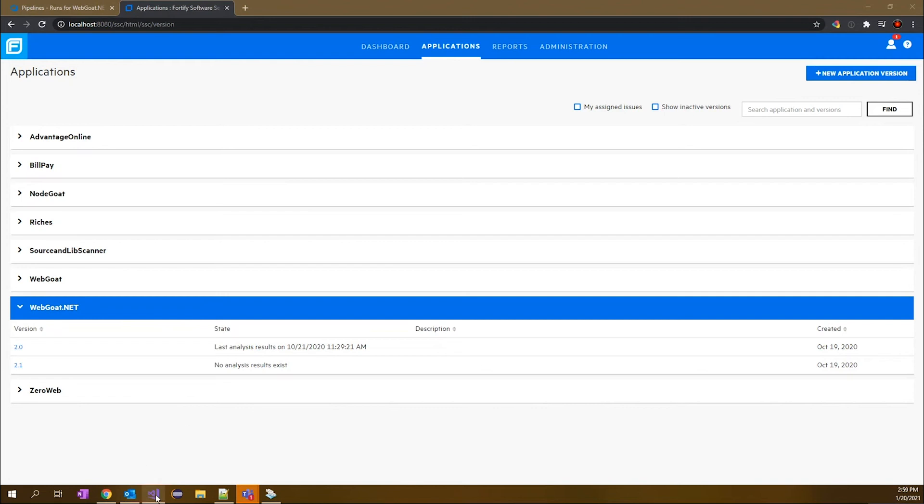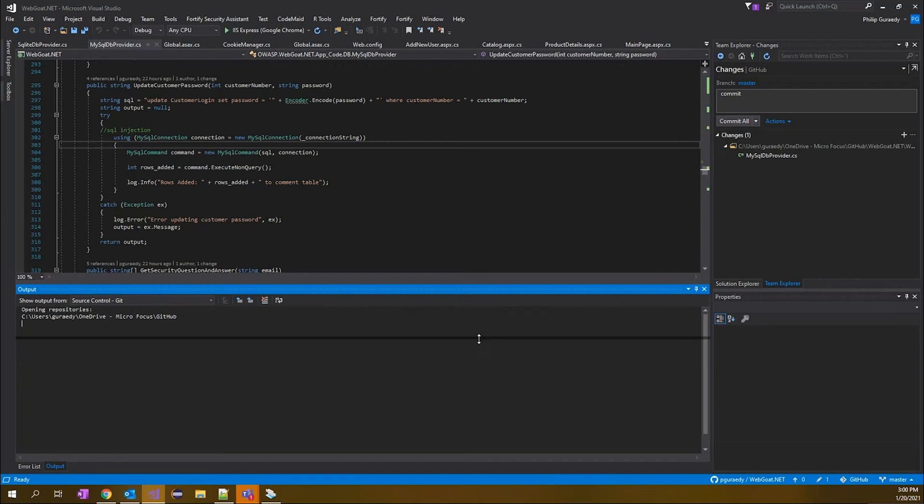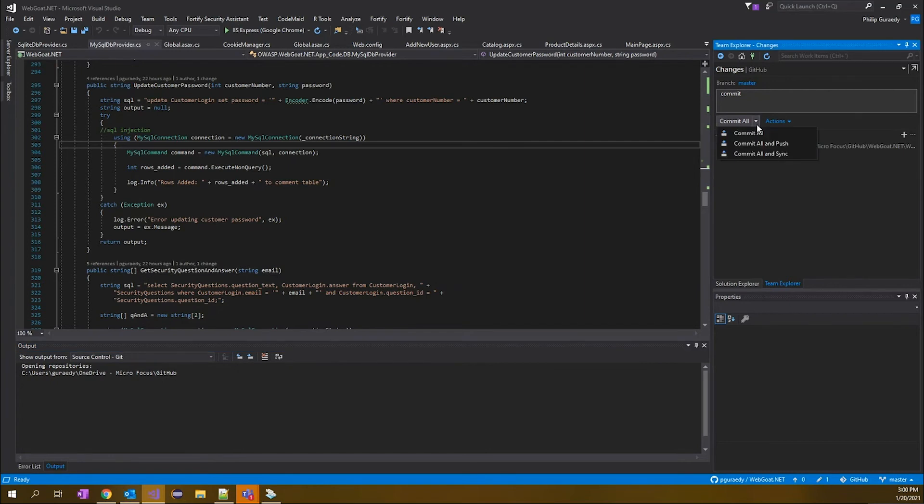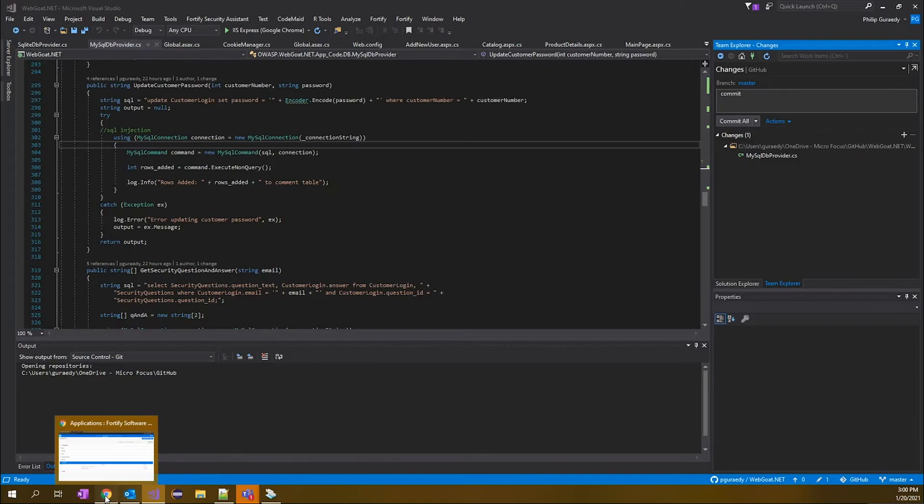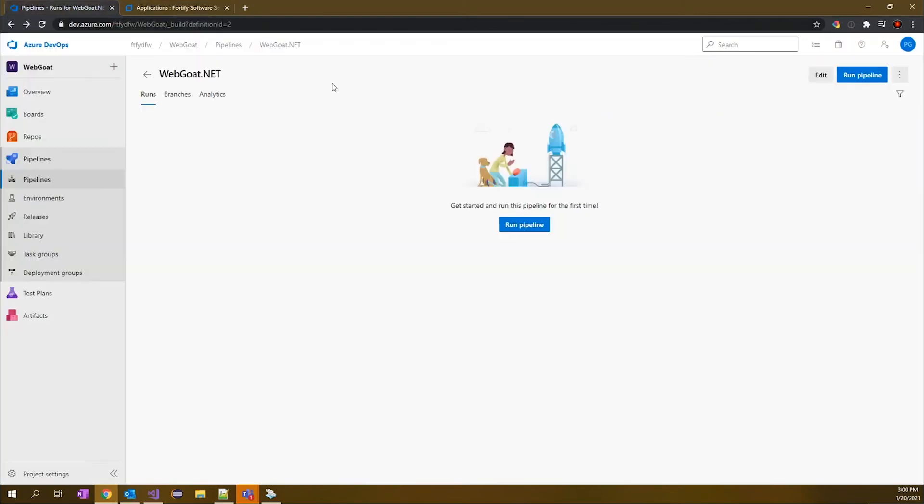To that end, we're relying on Visual Studio in this example. Of course, the plugins and everything we have will also be working for Visual Studio, Eclipse, and IntelliJ. So the capabilities you have are there for all of the major IDEs. Right now I've got this solution open for webgoat.net, and I've got some changes that are ready to commit and push out to our server. The configuration we have is this code will be checked into GitHub, and then that's going to initiate the build in our Azure pipeline.